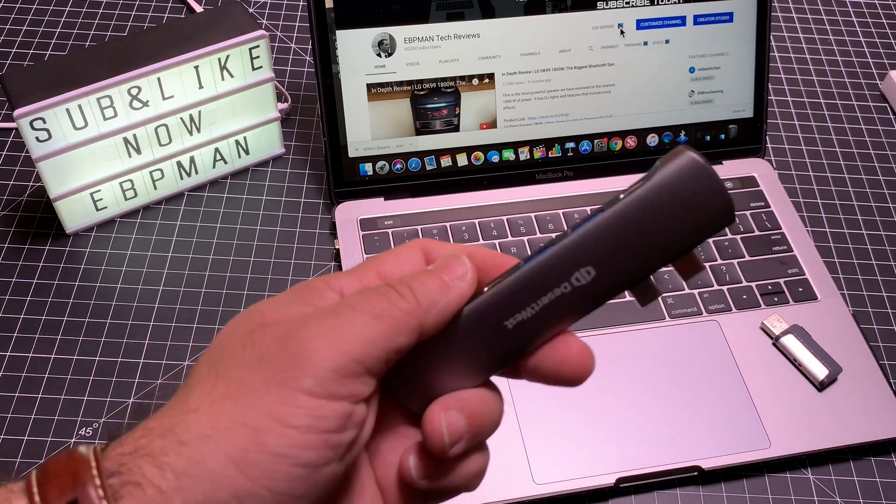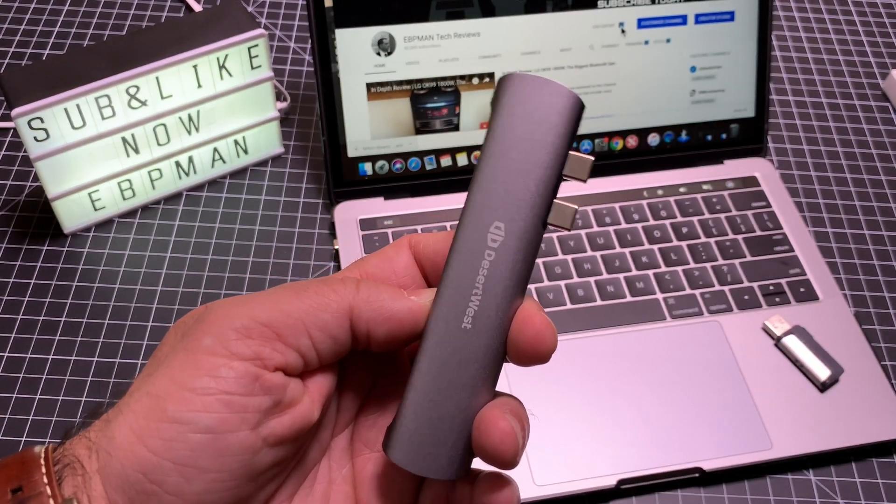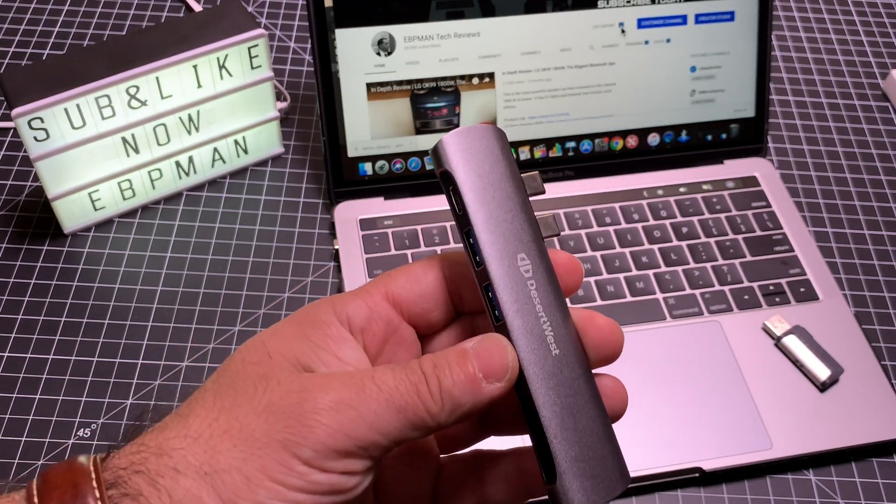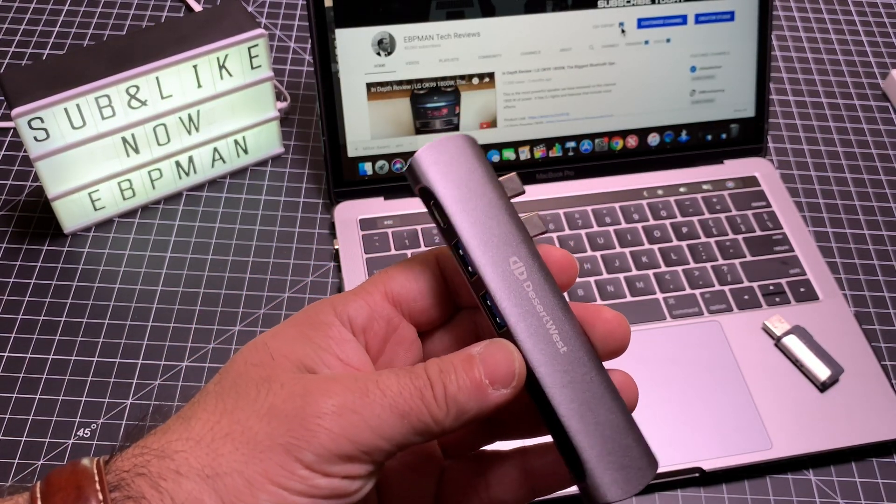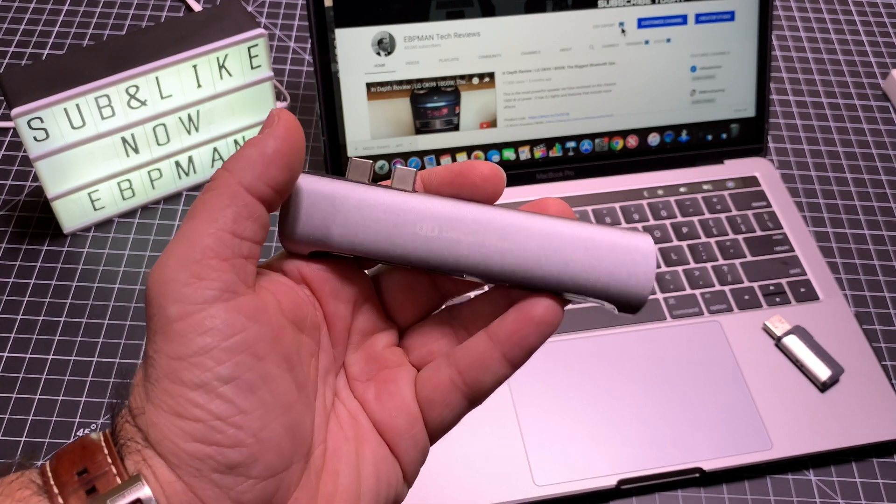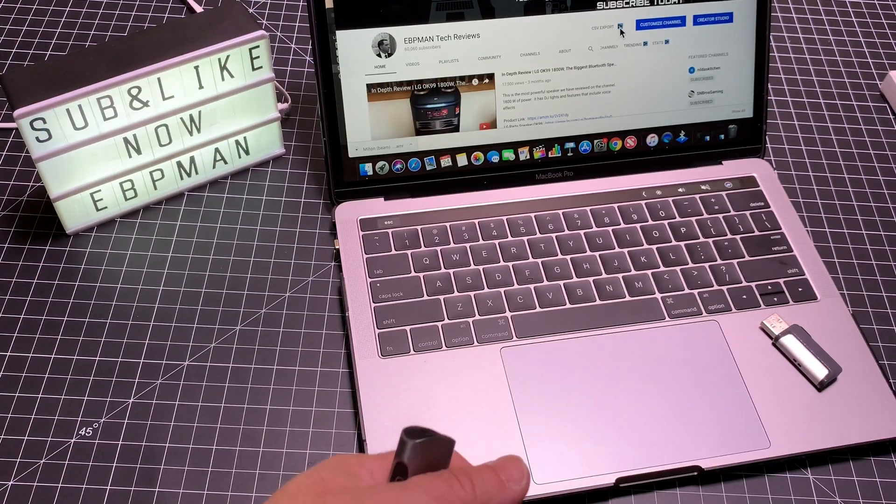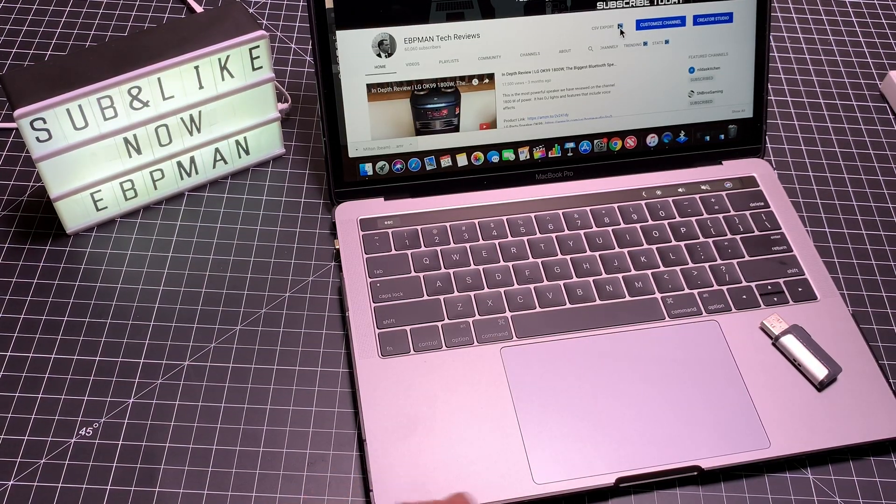That concludes our review of this USB-C hub for the MacBook Pro. If you have any comments or questions, leave them in the comment area below. Make sure you subscribe to the channel, and I'll see you in the next one.